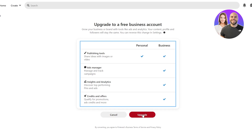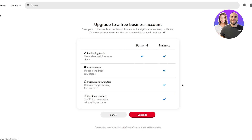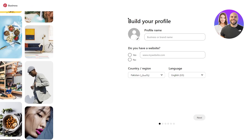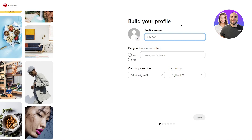Once we've discussed all that, we're going to click on upgrade and go right into it. Once we've headed in, it says 'build your profile' — you have profile name and all that. So we're going to do exactly that. I'm going to write 'John's Goods' as an example.